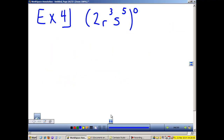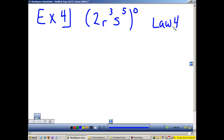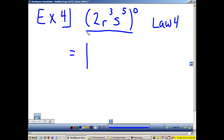Example 4: Any number raised to the zero power is 1. Law 4. It does not matter what the base is, my answer is going to be 1 and this base goes away.